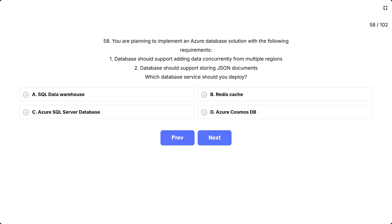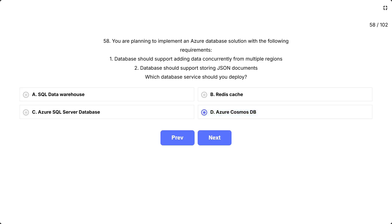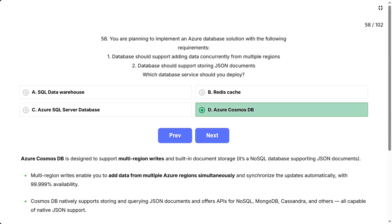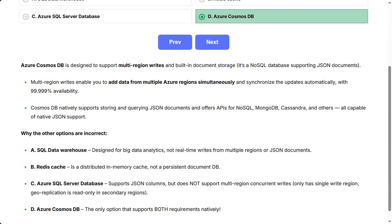The correct answer is Azure Cosmos DB. Azure Cosmos DB is designed to support multi-region writes and built-in document storage. It's a NoSQL database supporting JSON documents.